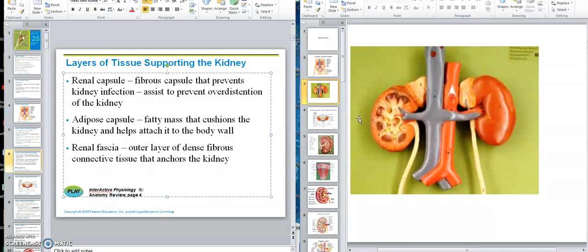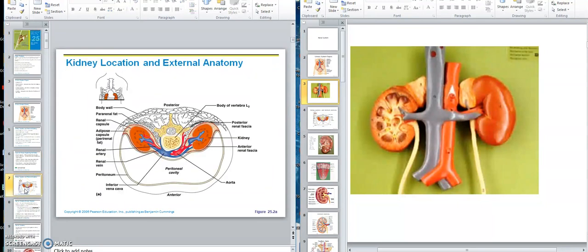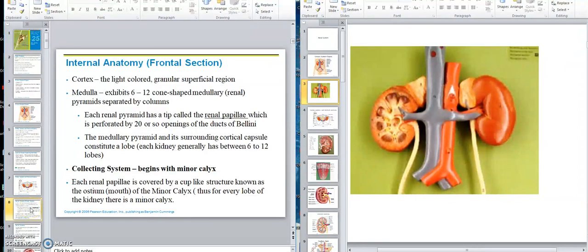Okay. On the internal anatomy of the kidney, I'm going to start a new video labeled internal anatomy. Thank you.